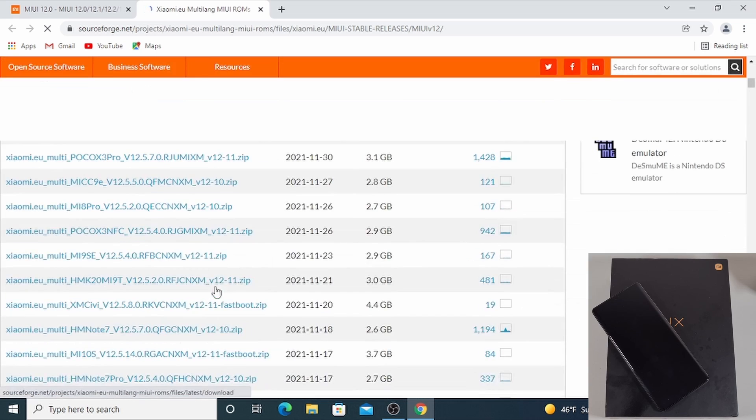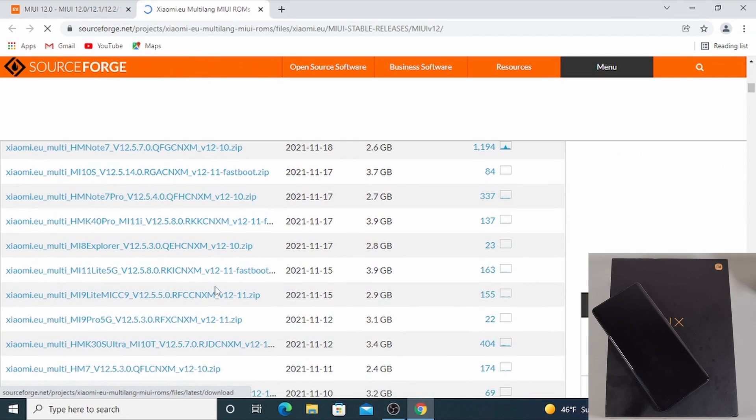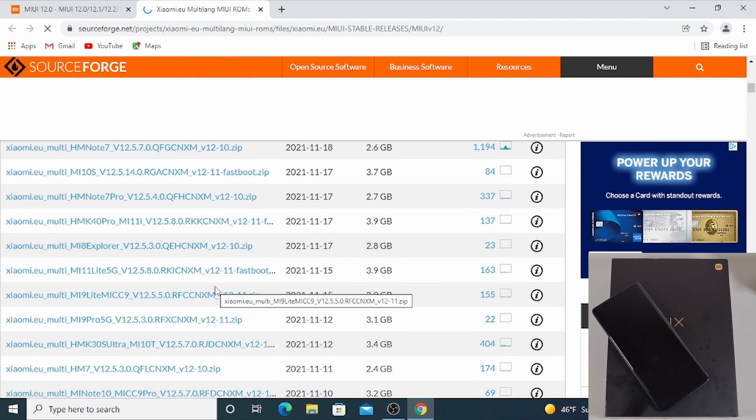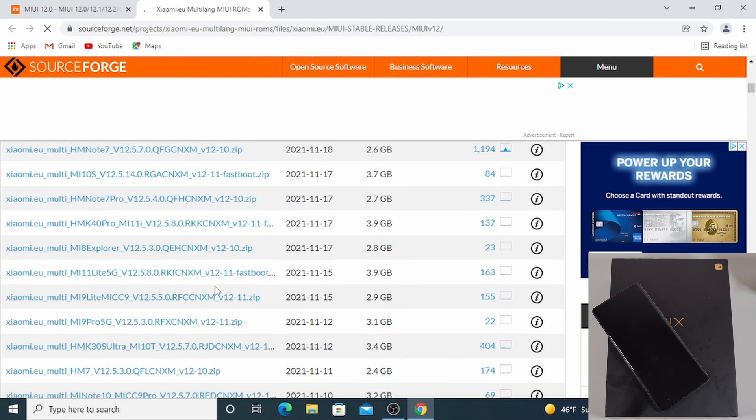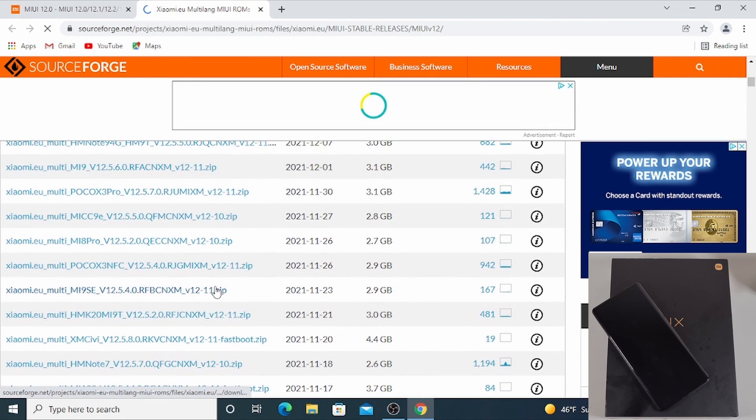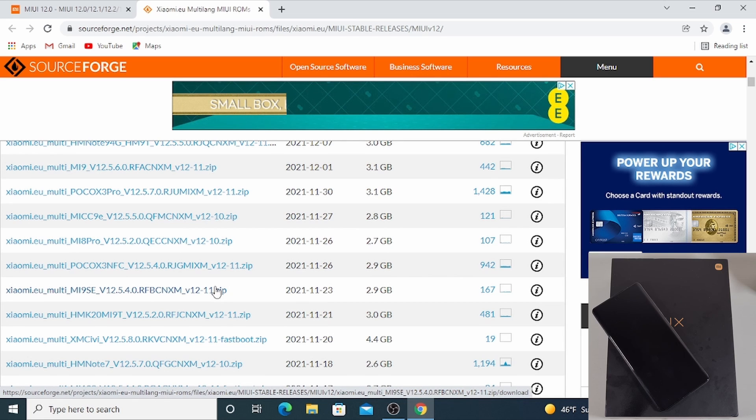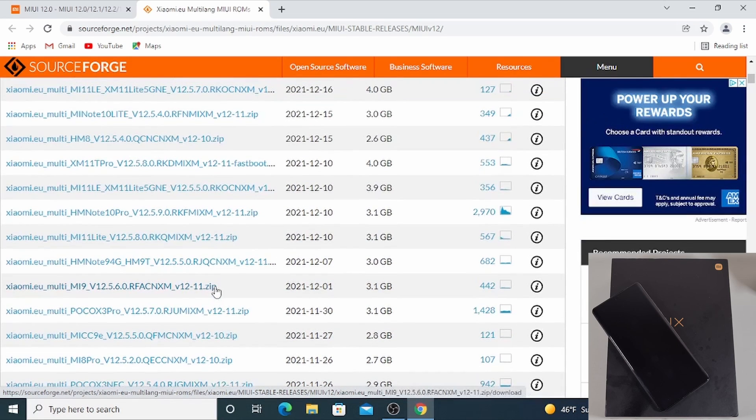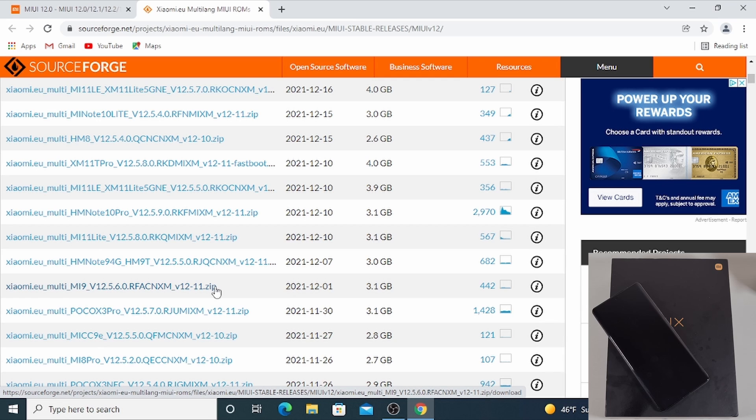Now scroll down. I'm going to use the fastboot version which is the quickest in order to install the ROM from Xiaomi.eu. So the fastboot version will have fastboot written on it.